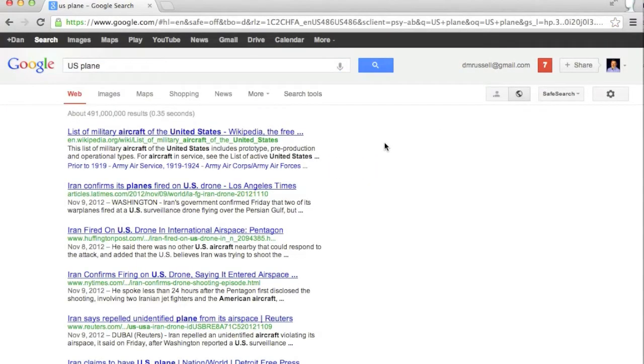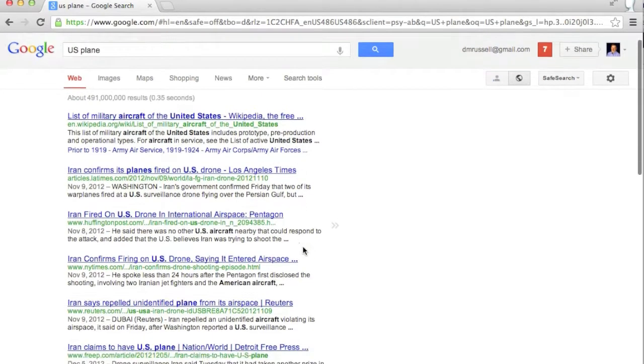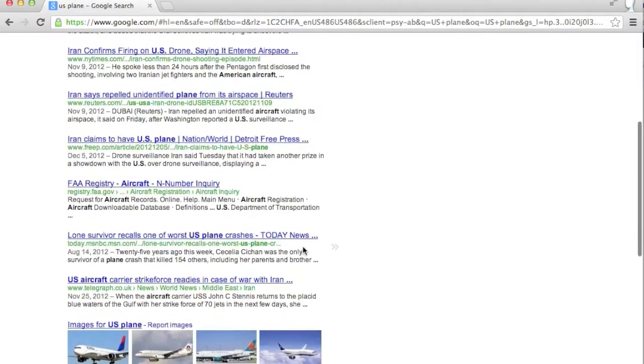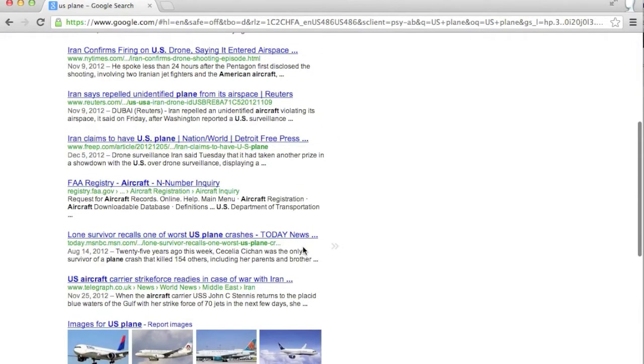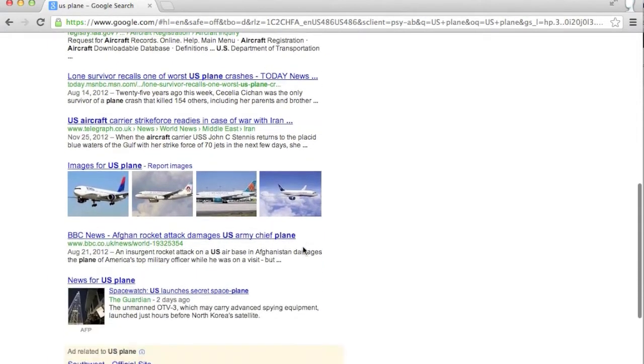Here you can see that US is synonymized to United States and plane is synonymized to aircraft. Google does this because millions of other searchers before you have found that they also meant aircraft when they wrote plane.